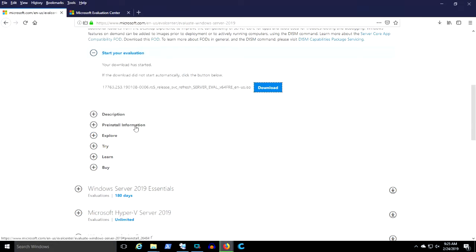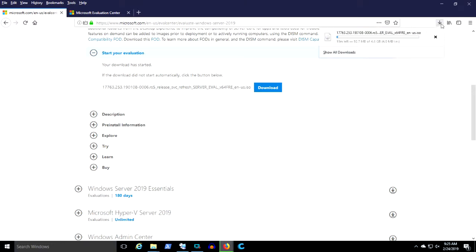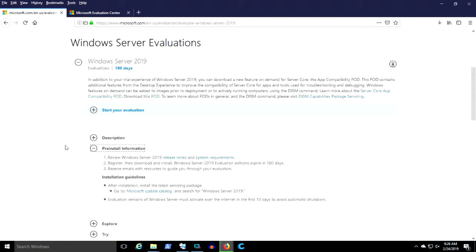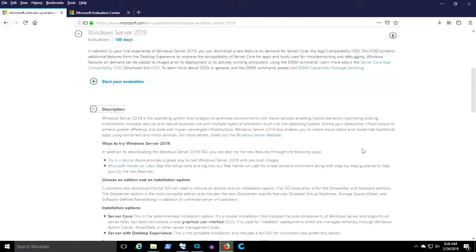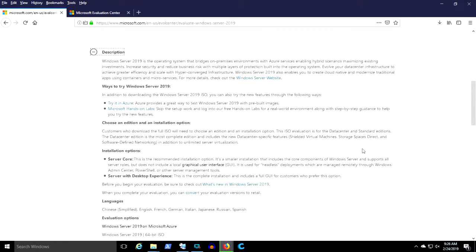So while it's downloading, let's see what else we can scavenge off of this Evaluation Center webpage. Here we see the release notes and system requirements. The description has some more interesting links — you've got the Triad and Azure link, Microsoft hands-on lab, and down here at the bottom, what's new in Windows Server 2019. Those look like some good hyperlinks to explore.